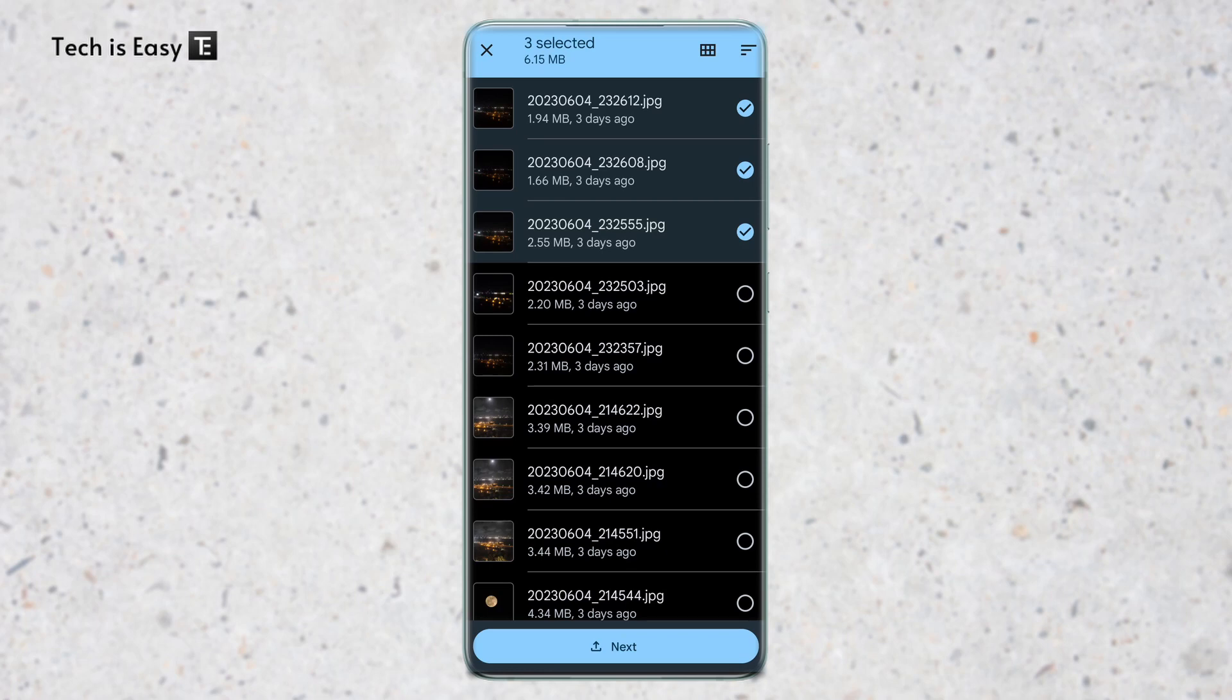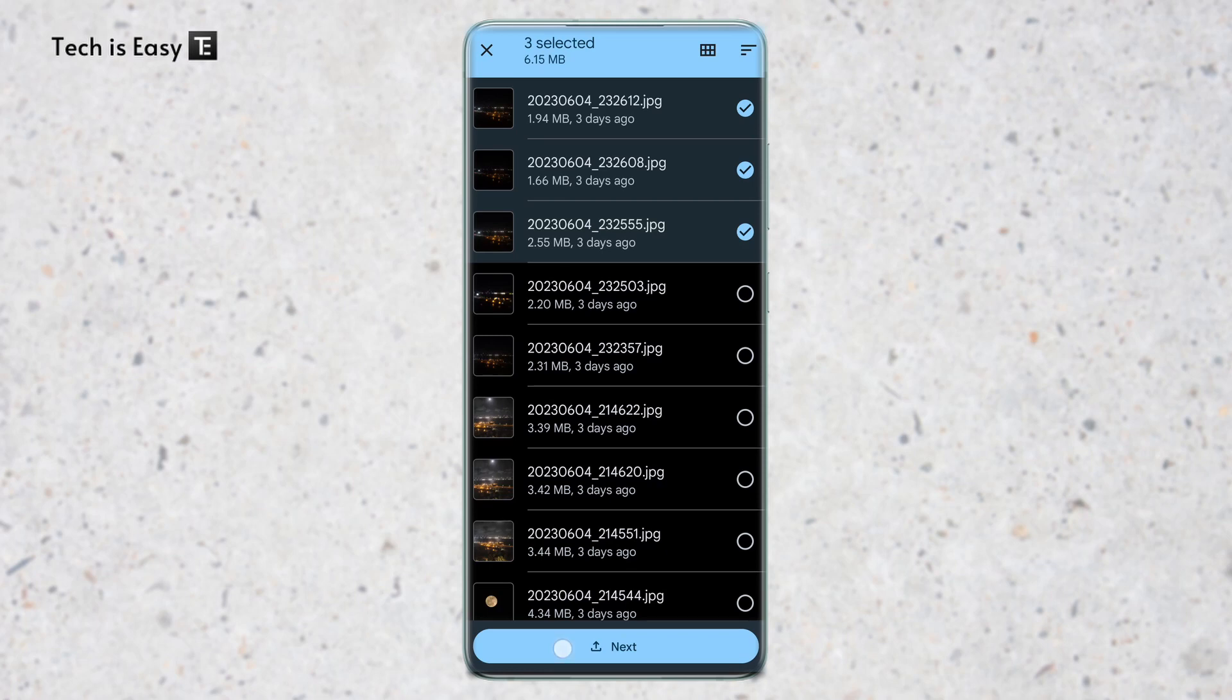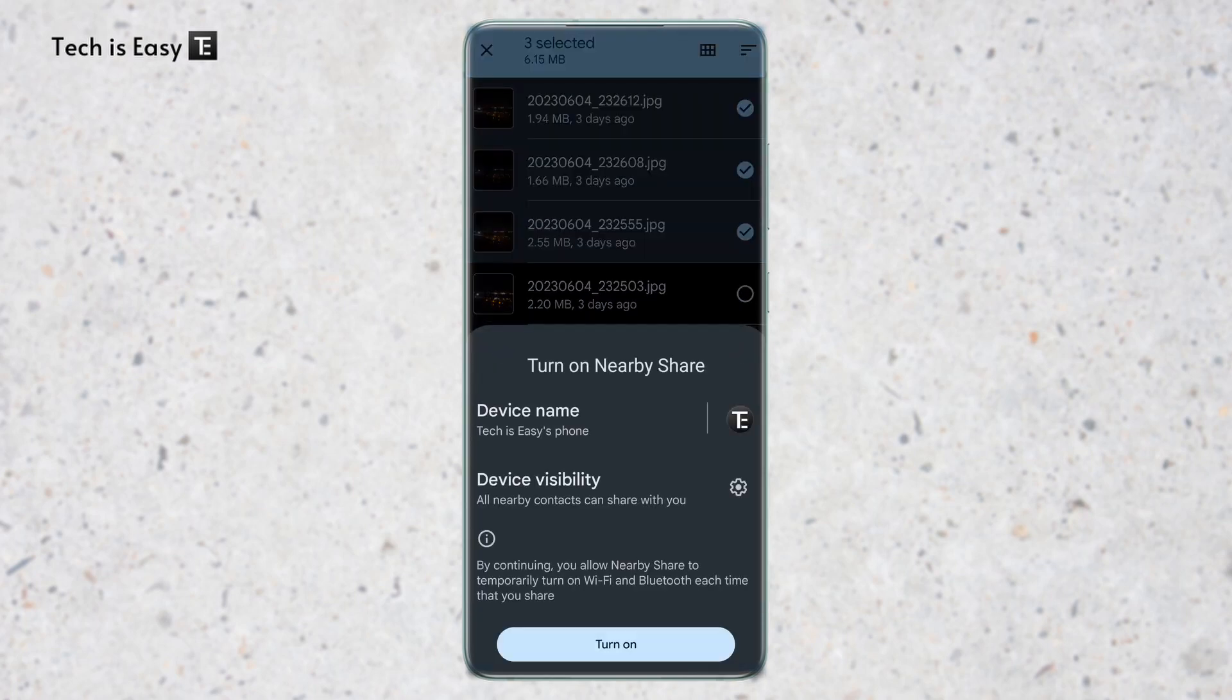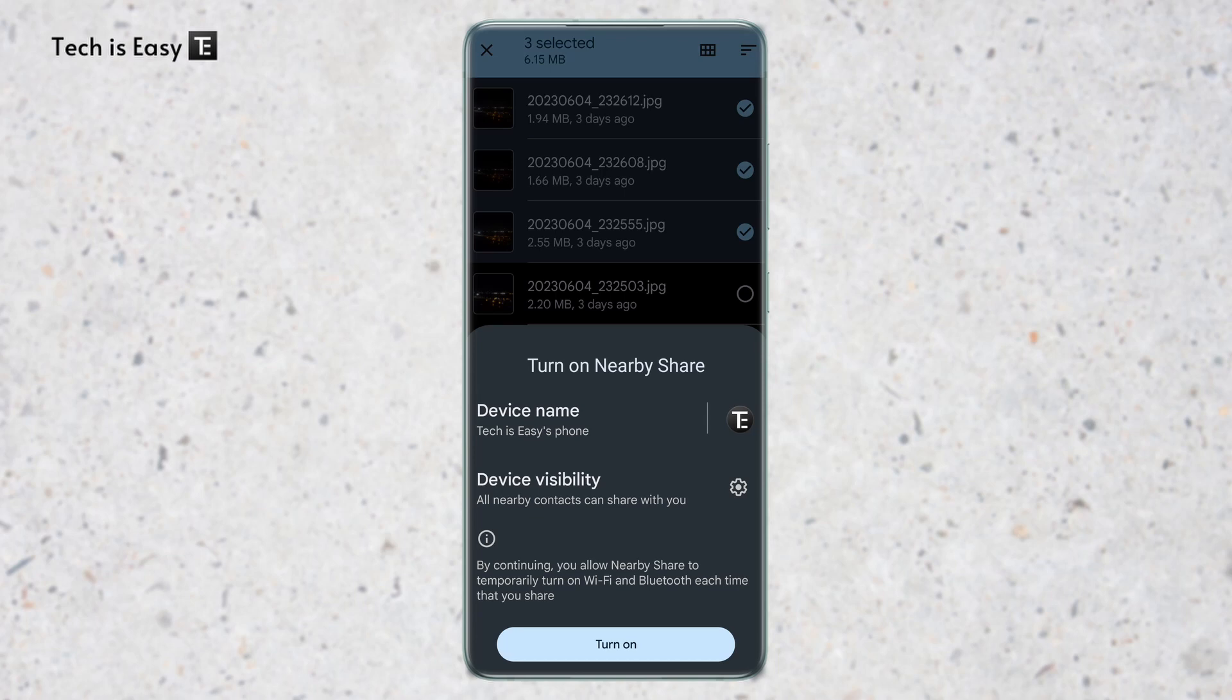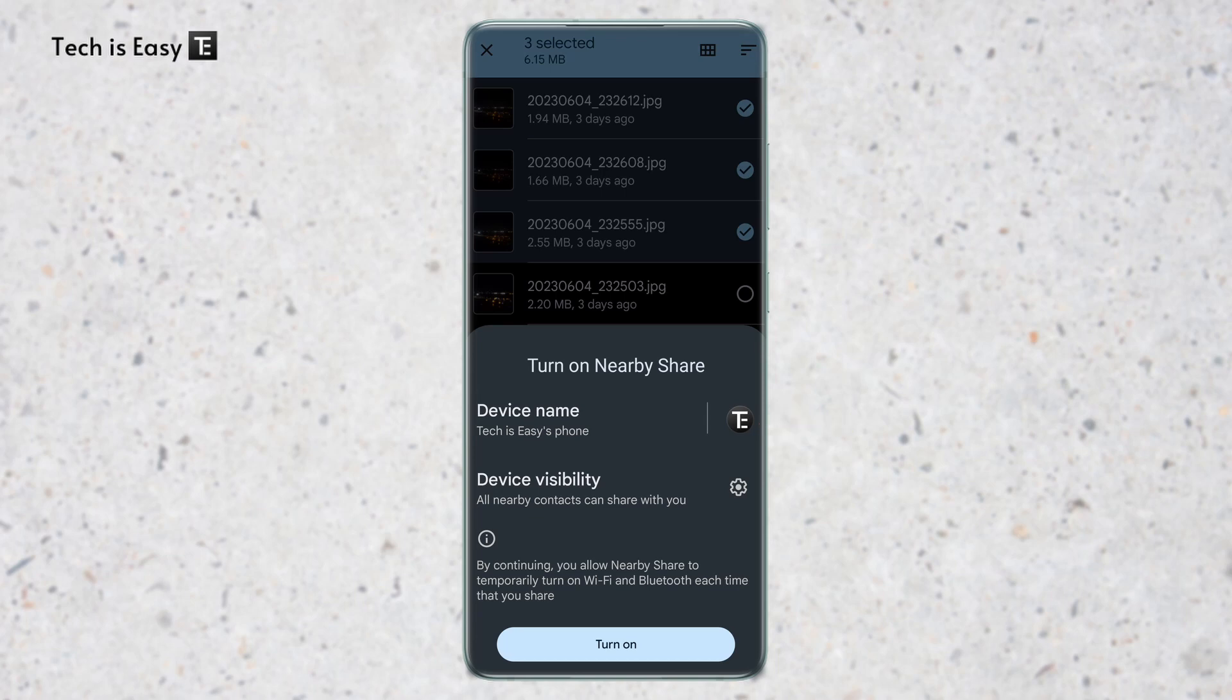After that, I'll click on next at the bottom. Then I need to turn on Nearby Share. One thing you'll have to make sure is that you've signed in with the same account. As you can see, it's found my laptop. To send the images, I'll click on my laptop.